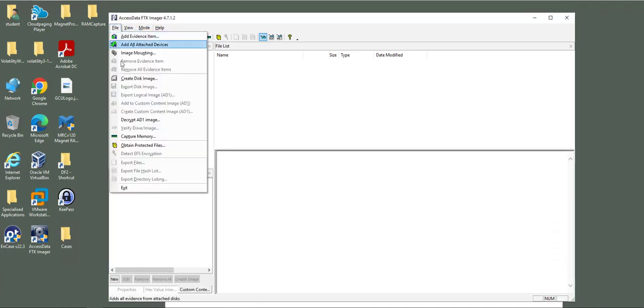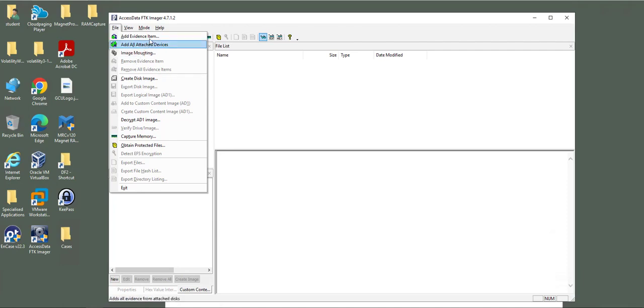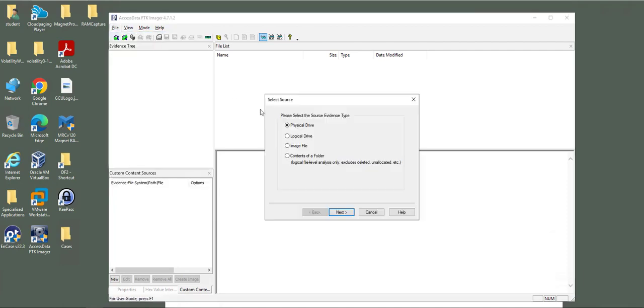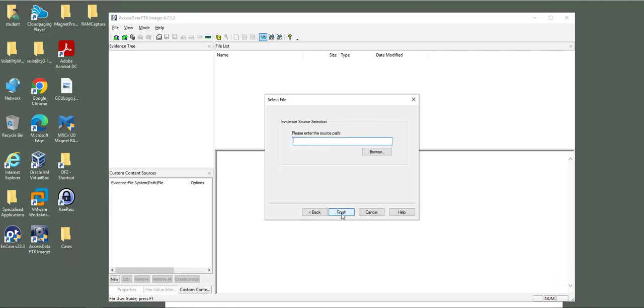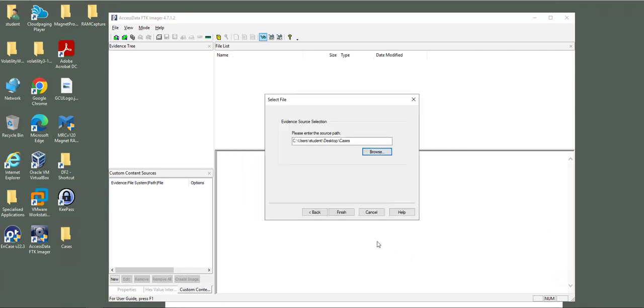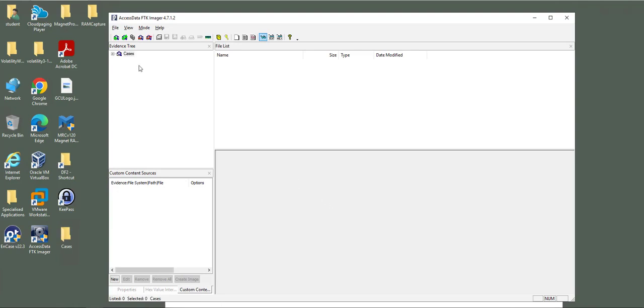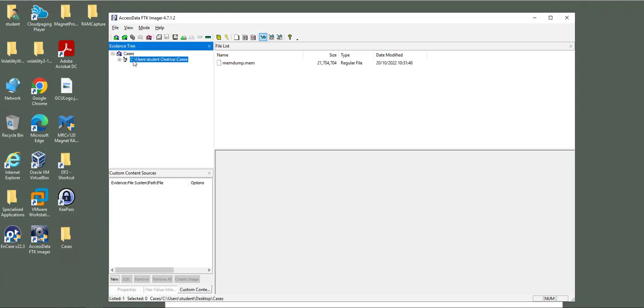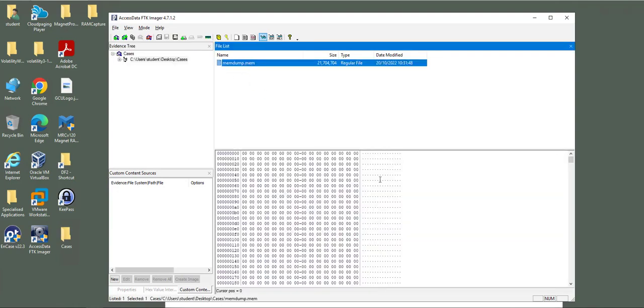I will go and add evidence item, folder, content folder, next. Then I'll select the location from the cases and finish. Here's our memory dump information.